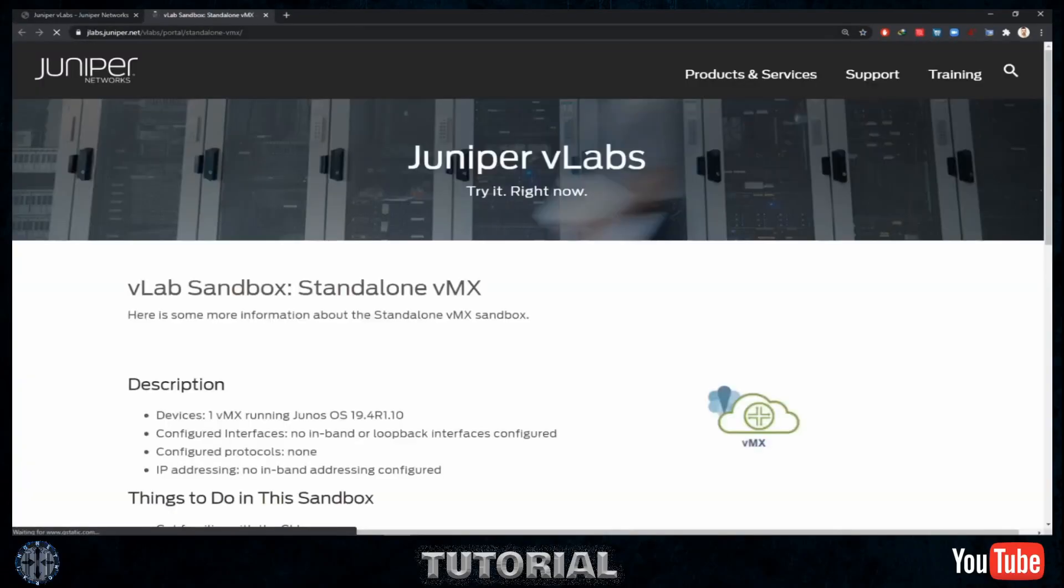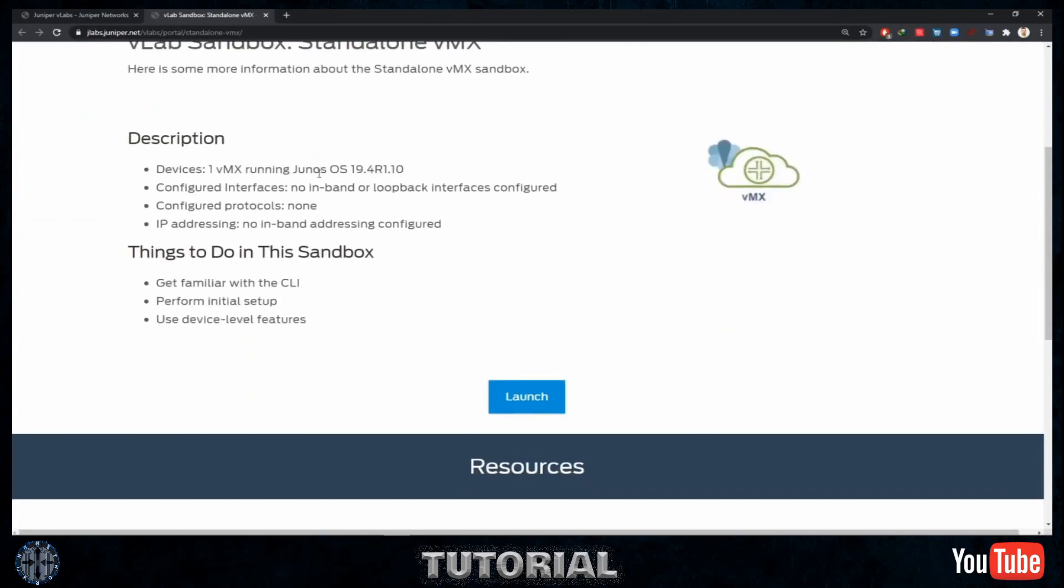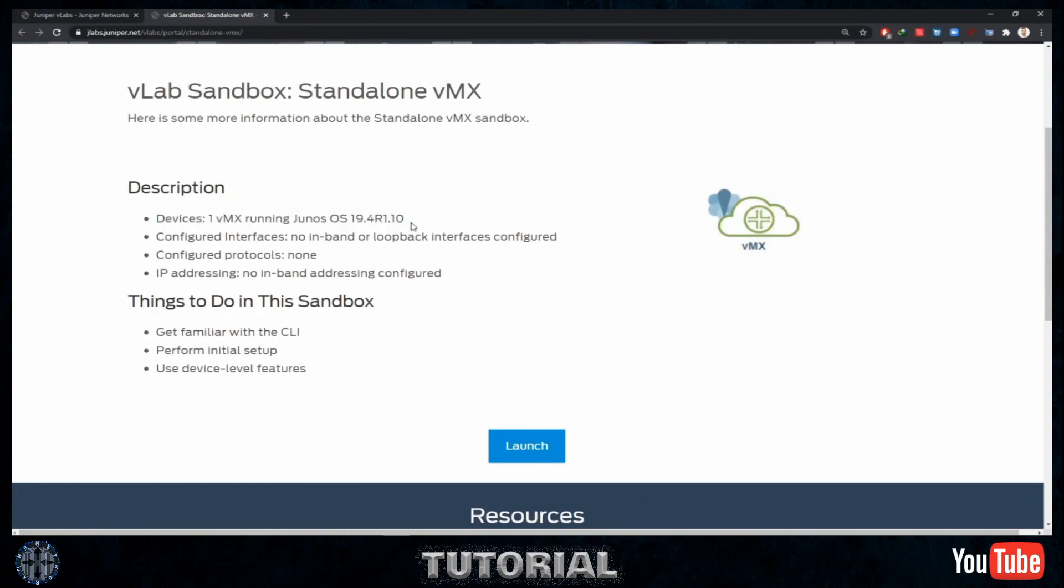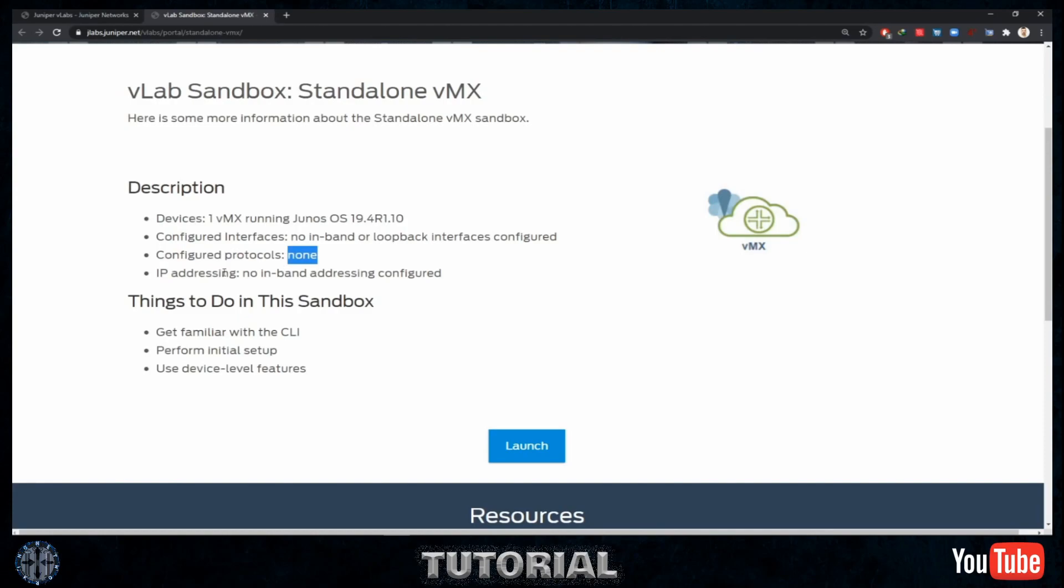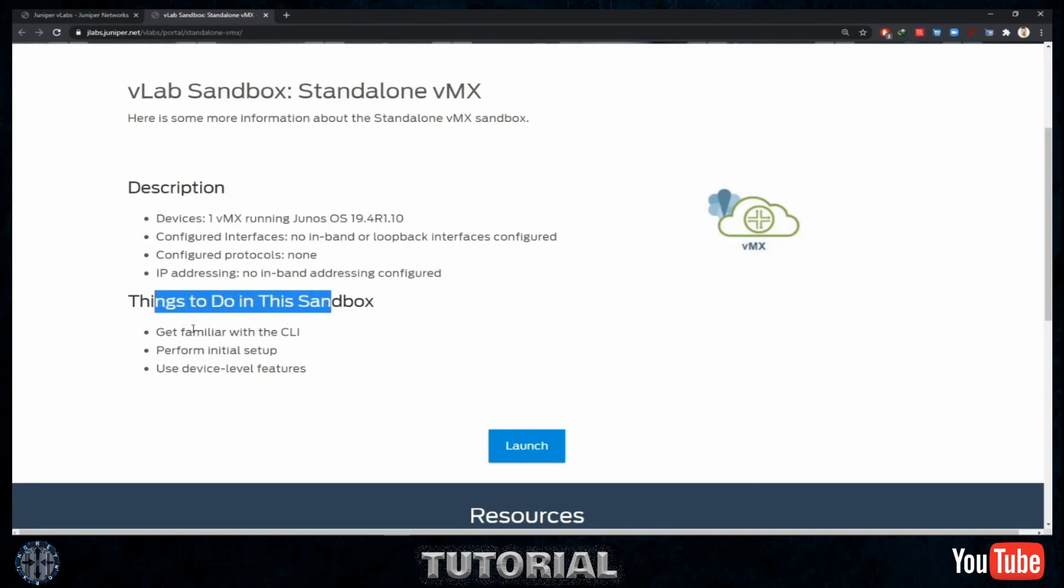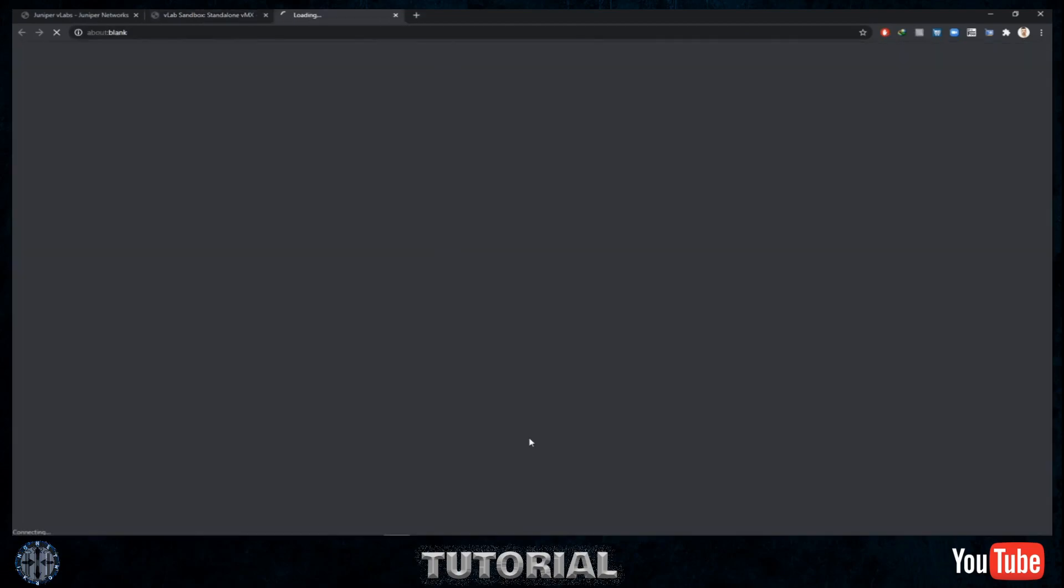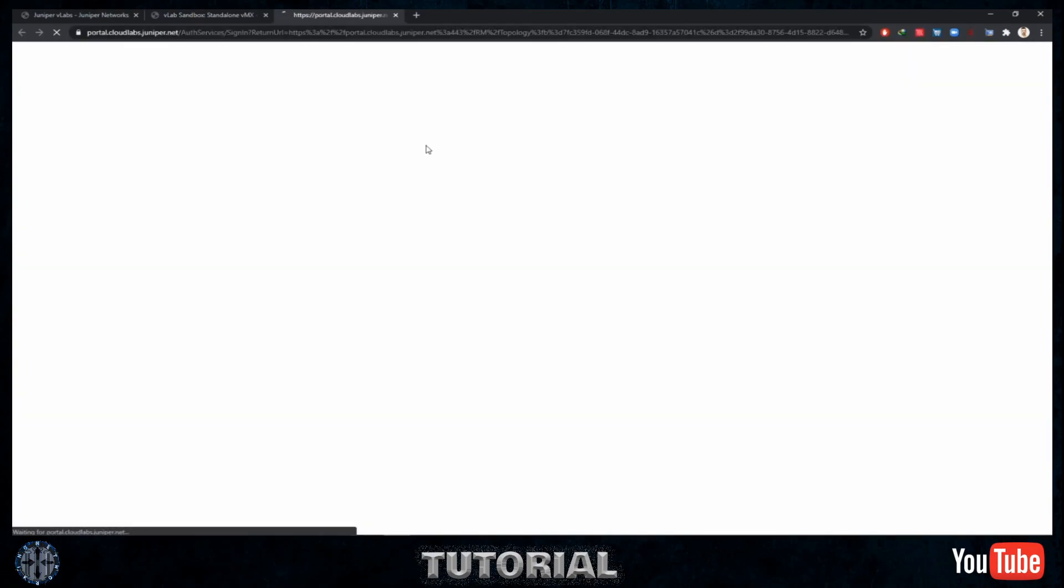I have just clicked on the VMX standalone router and the description says it's the one VMX only that runs Juniper 19, no config, no loopback, no physical interfaces configured, no protocols configured, no addresses configured at all—like out-of-the-box VMX. So why would I take it? Things to do: get familiar with Junos, the CLI, the operating system of Juniper. And that is nice, and you can configure and delete and do whatever you want. When the timer of this lab ends, you are out, and that is the idea.